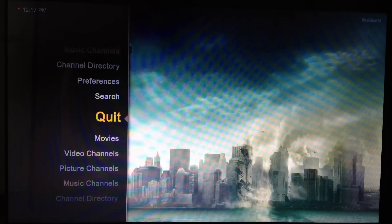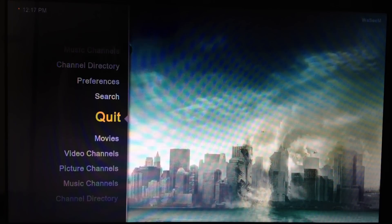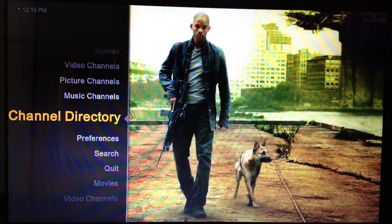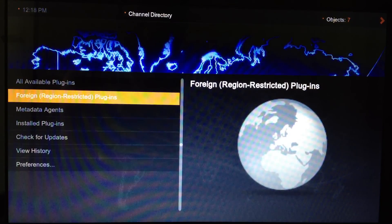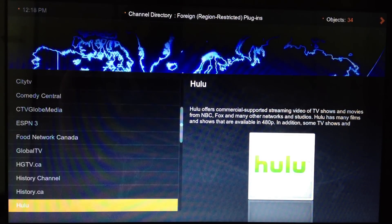Then you should go to the channel directory on your Plex and select it. Then go to 'More' — the second option is 'Foreign Region Restricted Plugins' — select it, then scroll down.